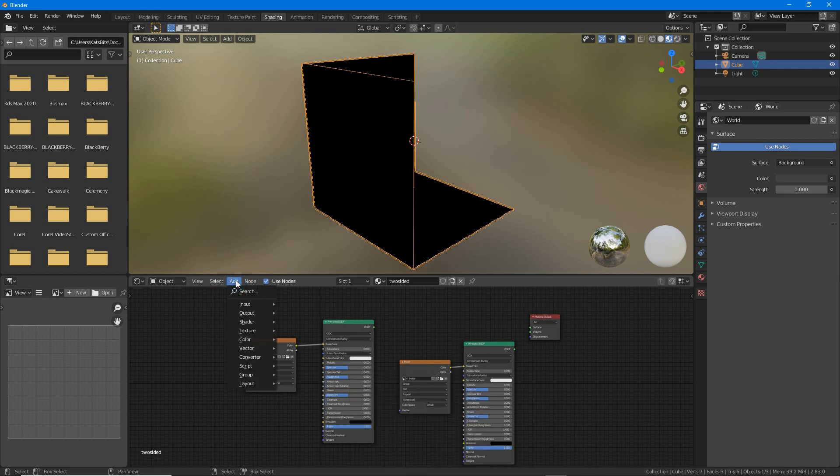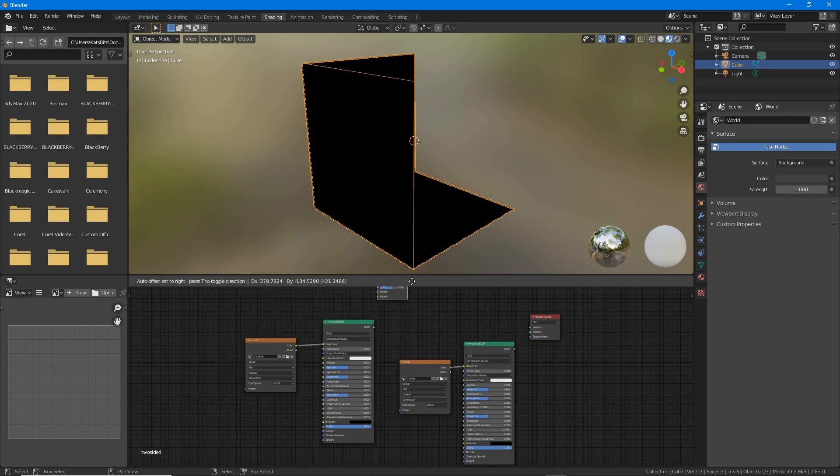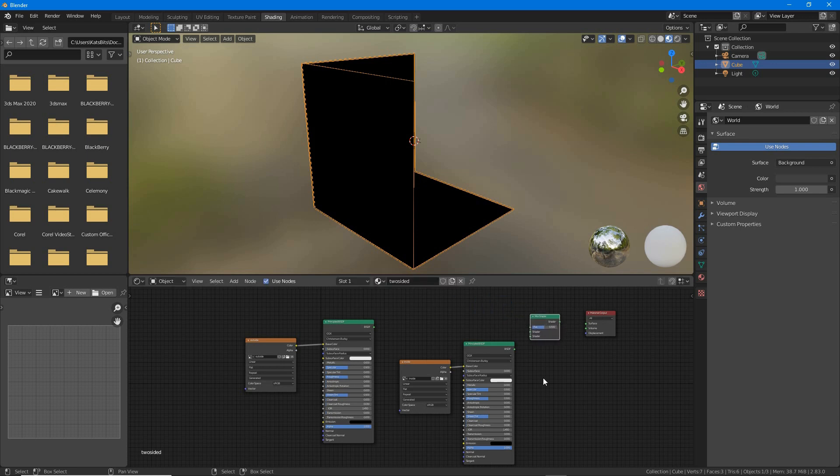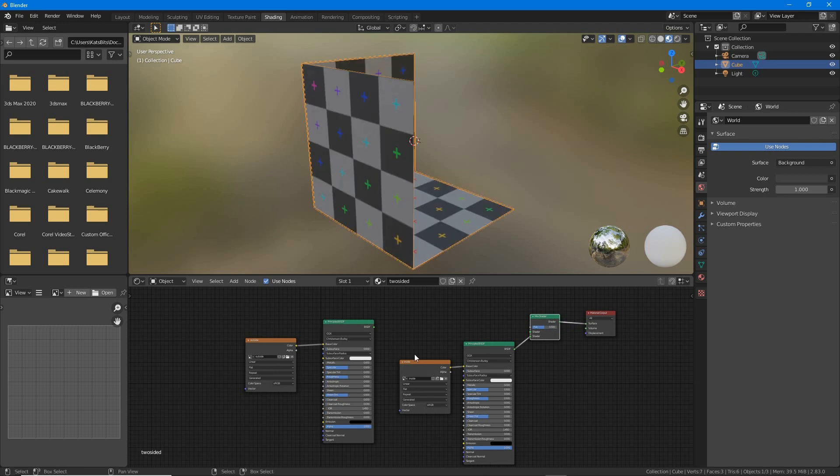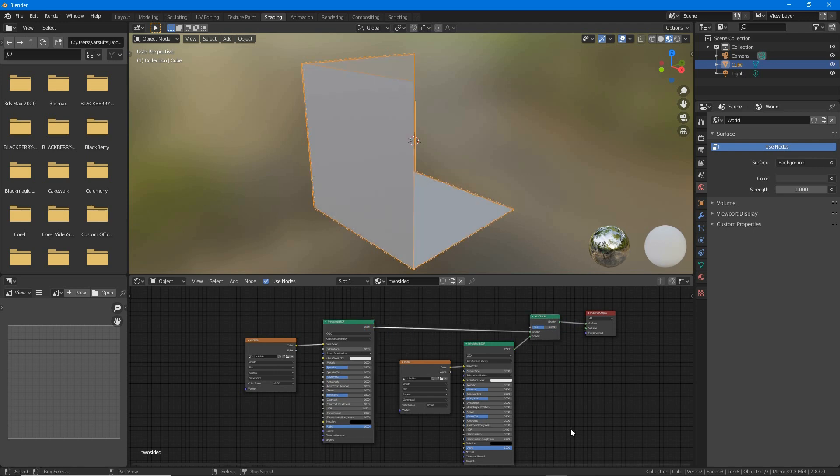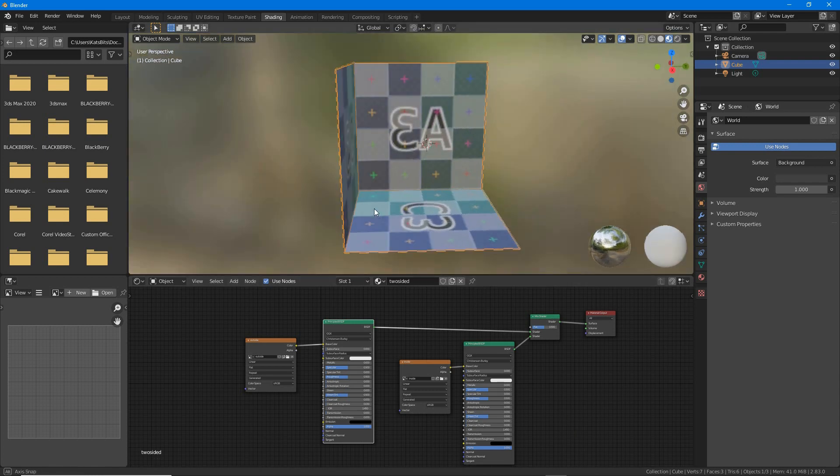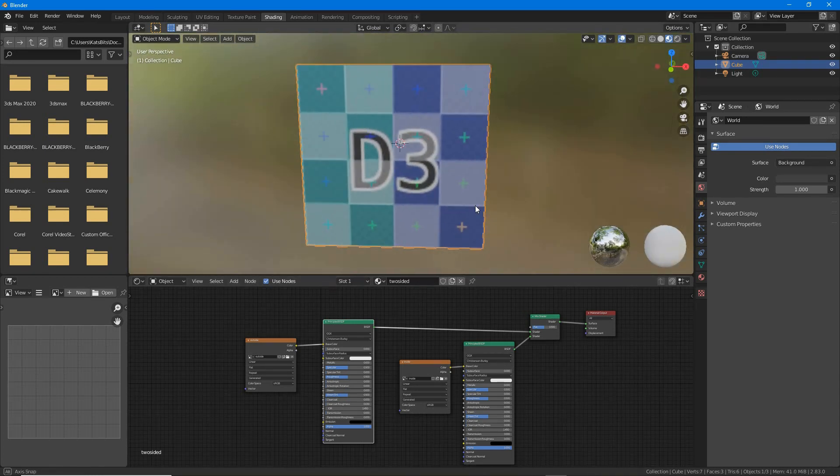And then to this drop in a mix shader and link to material output. Link the two principled BSDF nodes to the mix shader, that's BSDF output to shader input, which will cause the two mapped images to appear on both sides of the mesh blended together.